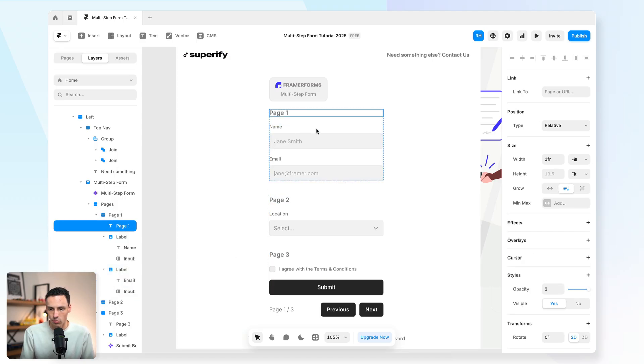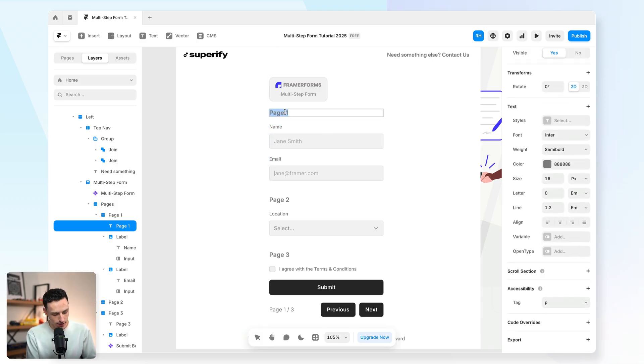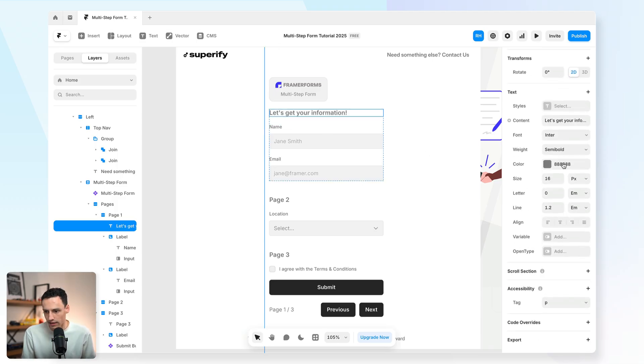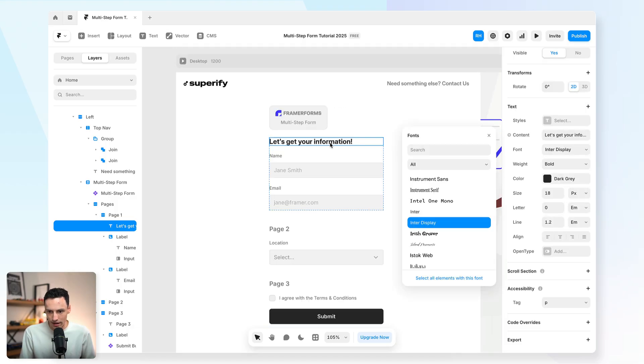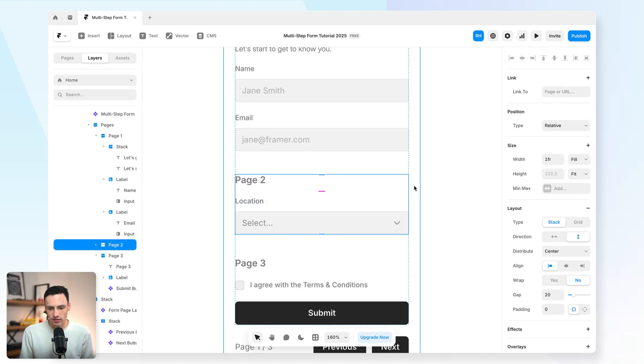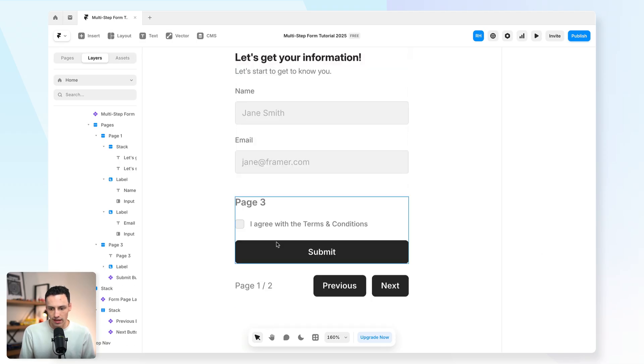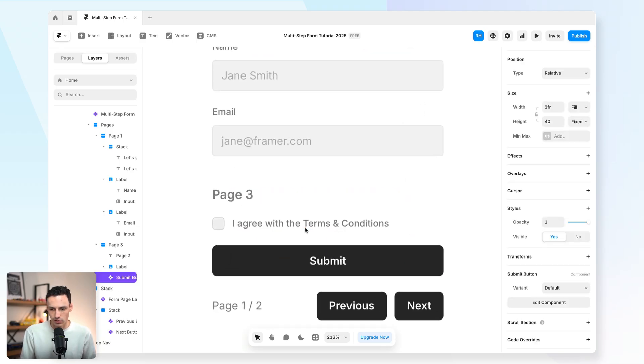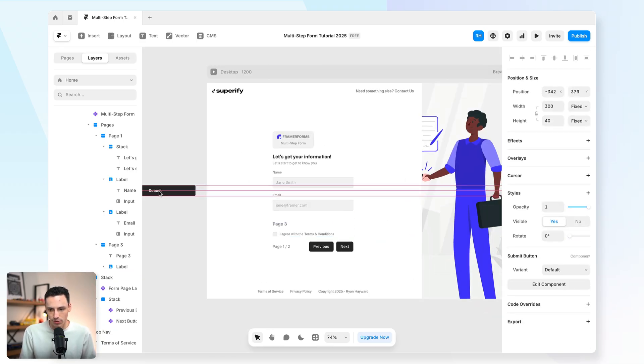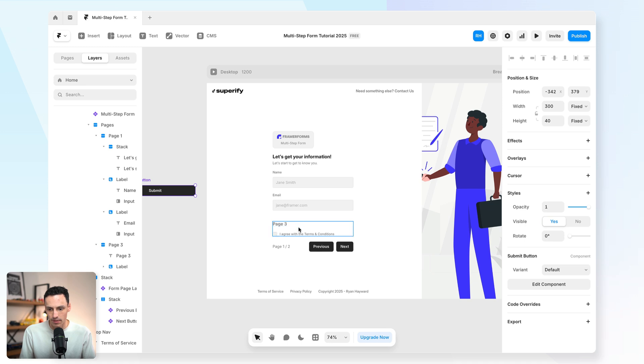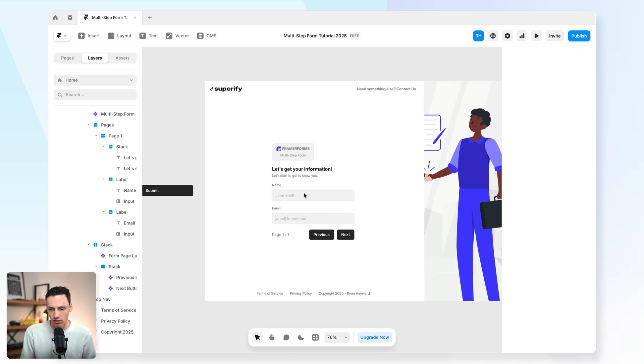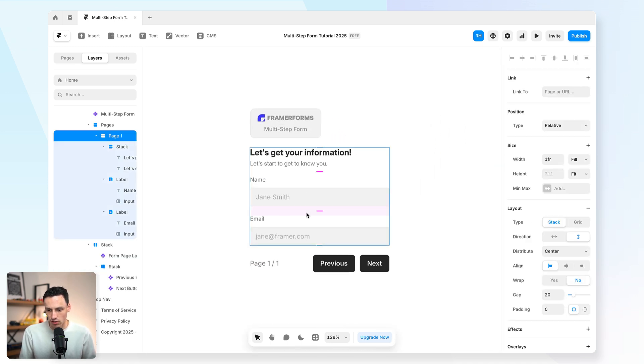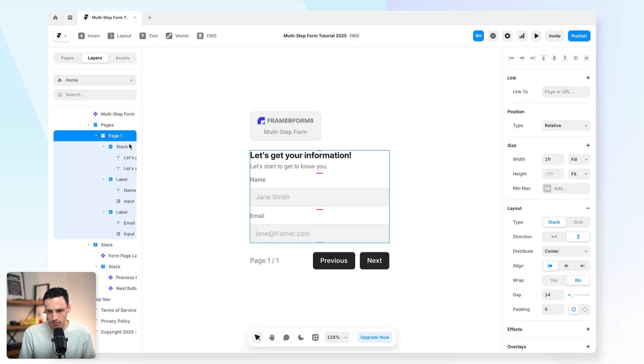So on page one, we might actually want to have a title. So we might call this, let's get your information, and let's make this a little bit bolder. And we might actually want to have a bit of a description underneath. Now, just for demonstrating this, we're going to remove page two for now, and we're going to just copy this submit button and put it off to the side. And let's also get rid of page three.